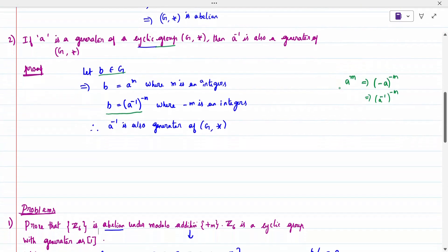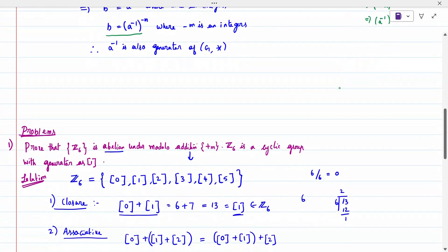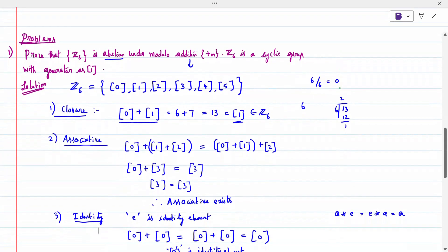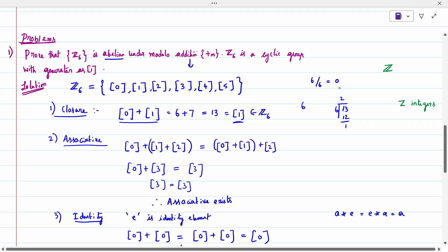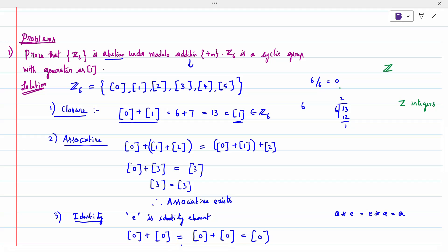For a clear understanding, consider the problem: Prove that Z6 under modulo addition is an Abelian group, and that it is a cyclic group with generator 1. Note that Z (bold) denotes a modulo set, not all integers. Z6 under modulo addition has elements corresponding to remainders when dividing by 6.